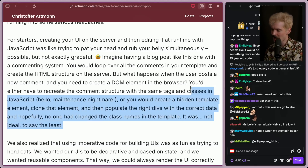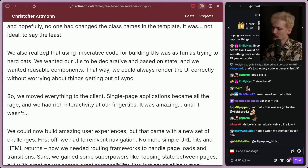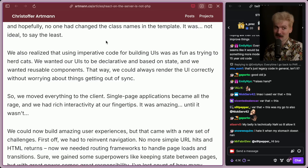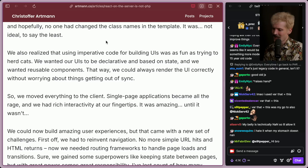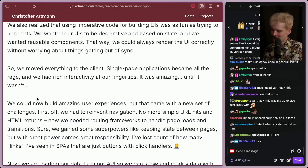If you haven't dealt with this hell, then you better not talk shit about modern JavaScript, because you don't know how bad it was and how much better these things are. Do not talk shit on React until you understand how bad things were before. We also realized that using imperative code for building UIs was as fun as trying to herd cats. We wanted our UIs to be declarative and based on state, with reusable components, so we could always render the UI correctly without worrying about things getting out of sync.